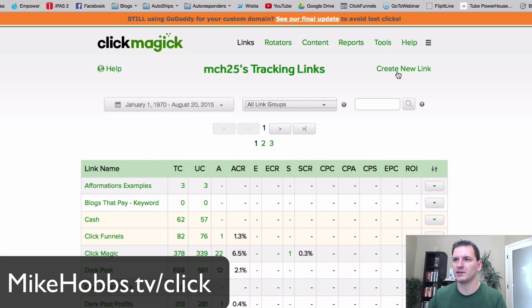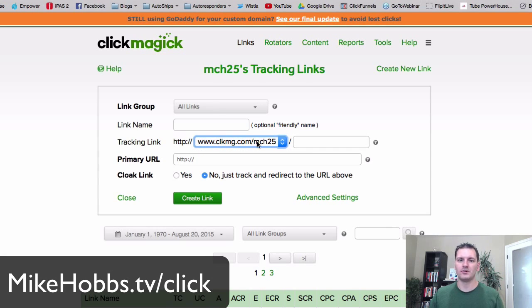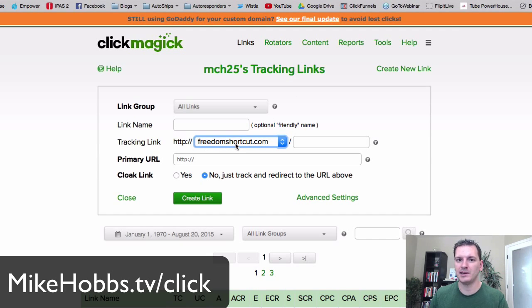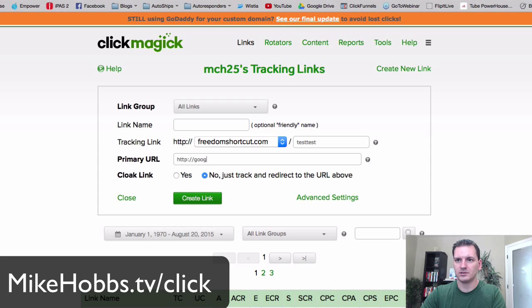Let me go ahead and create a new link. Here's a cool feature — they give you a default domain, but you can set up a custom domain so it's your own. I created 'freedom shortcut' as mine. They show you how to set all that up in their tutorials. Then you just create your link — we'll do a test with a primary URL.